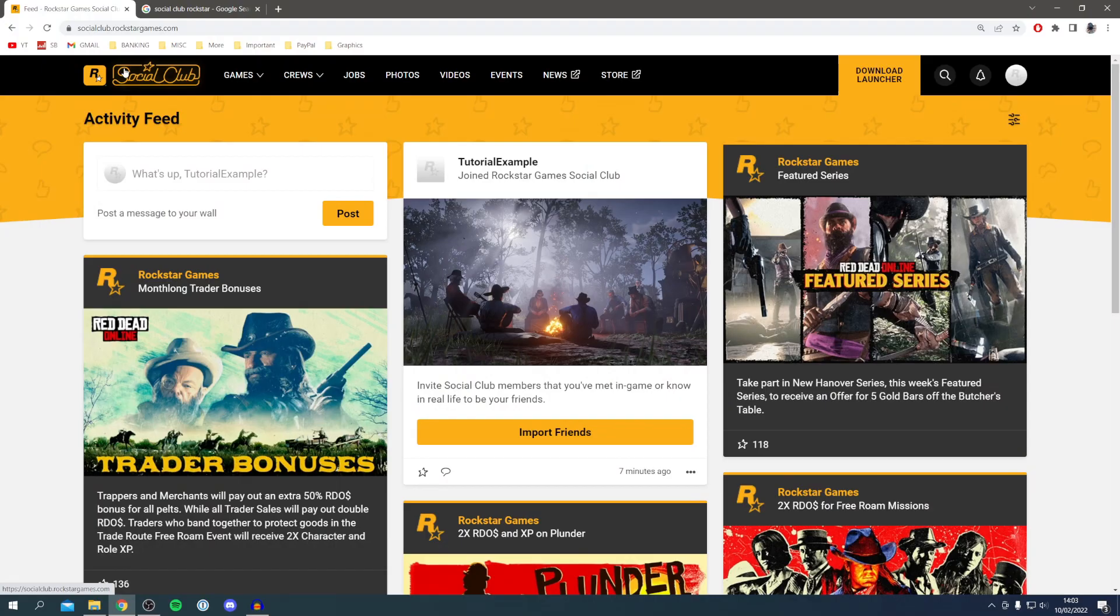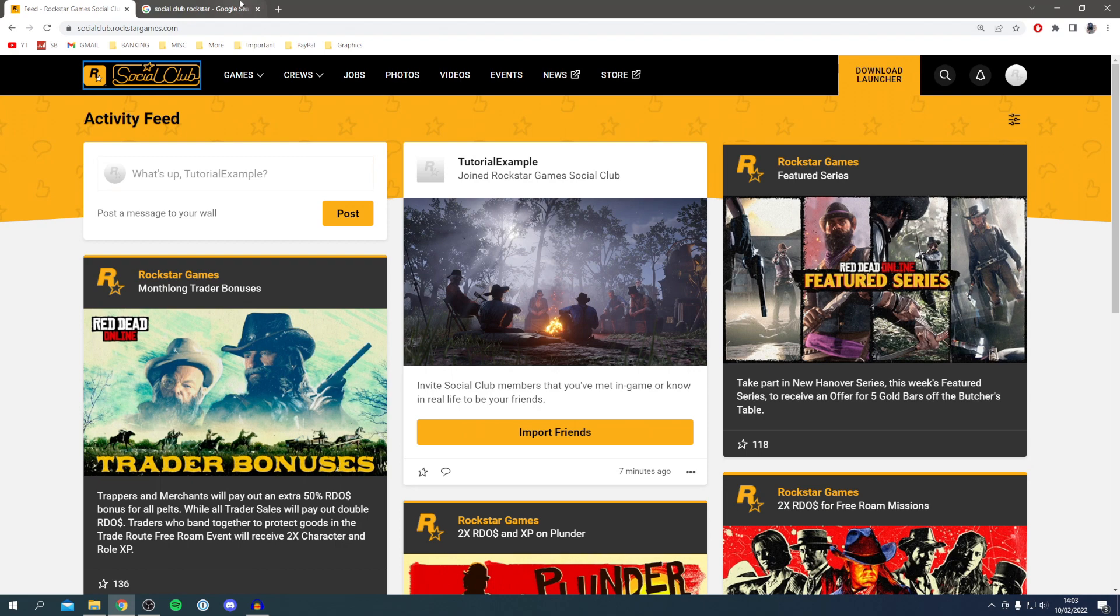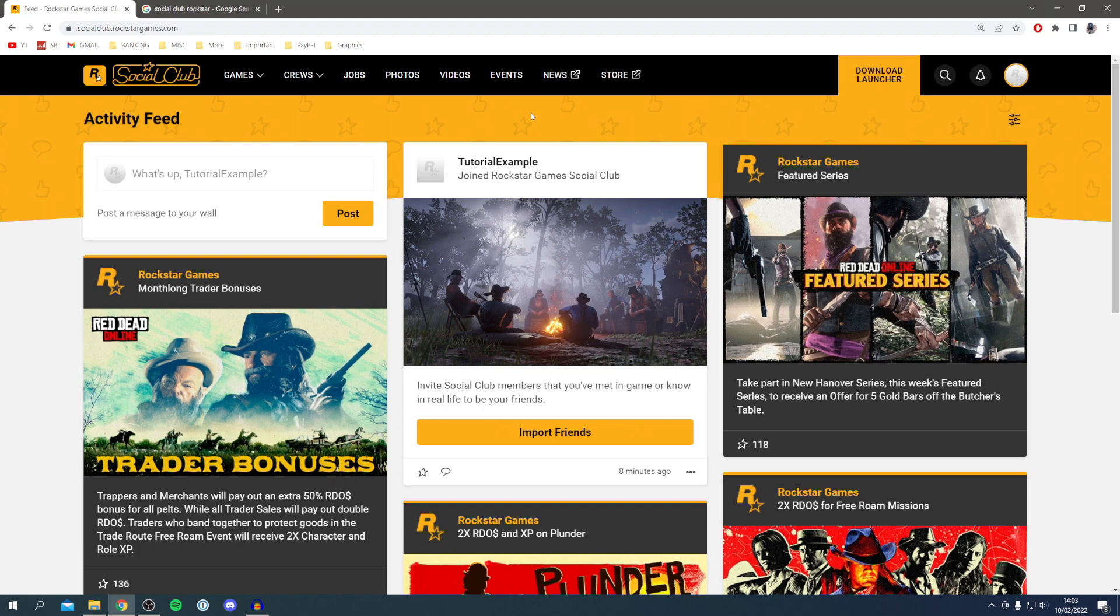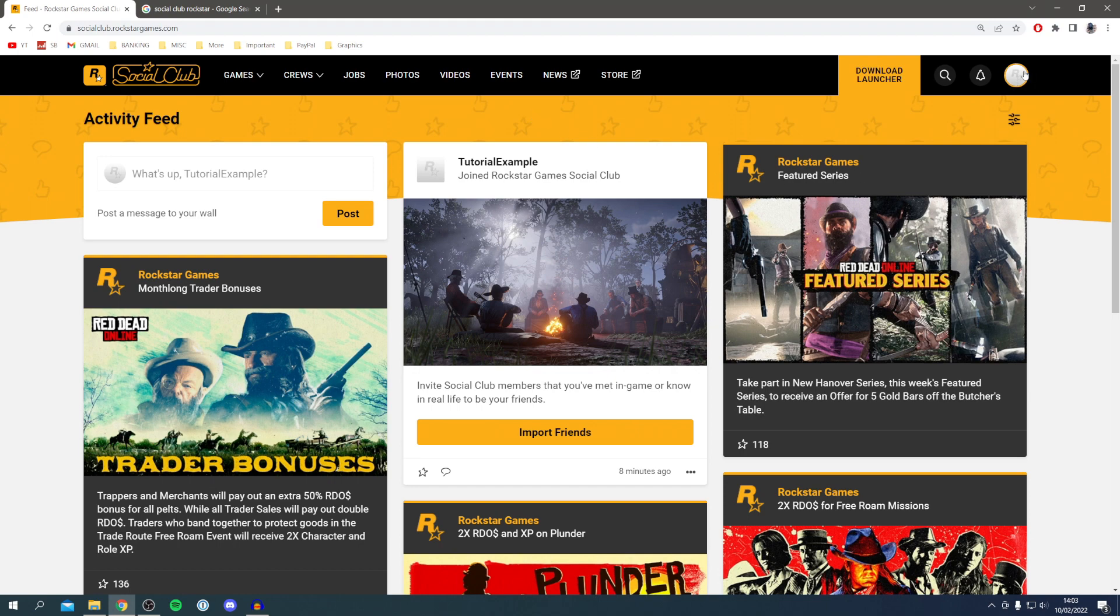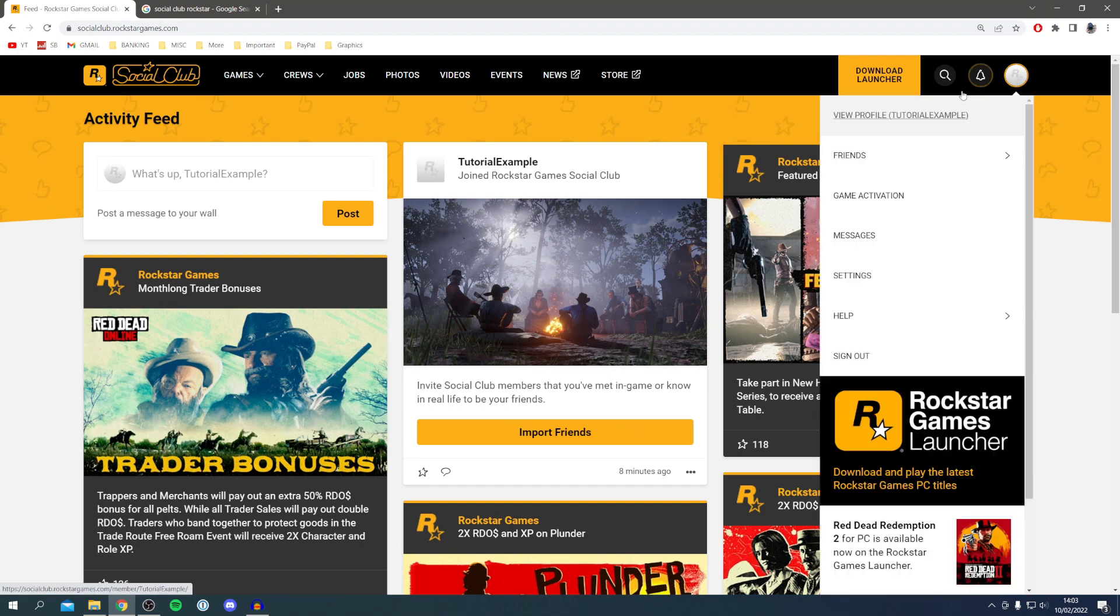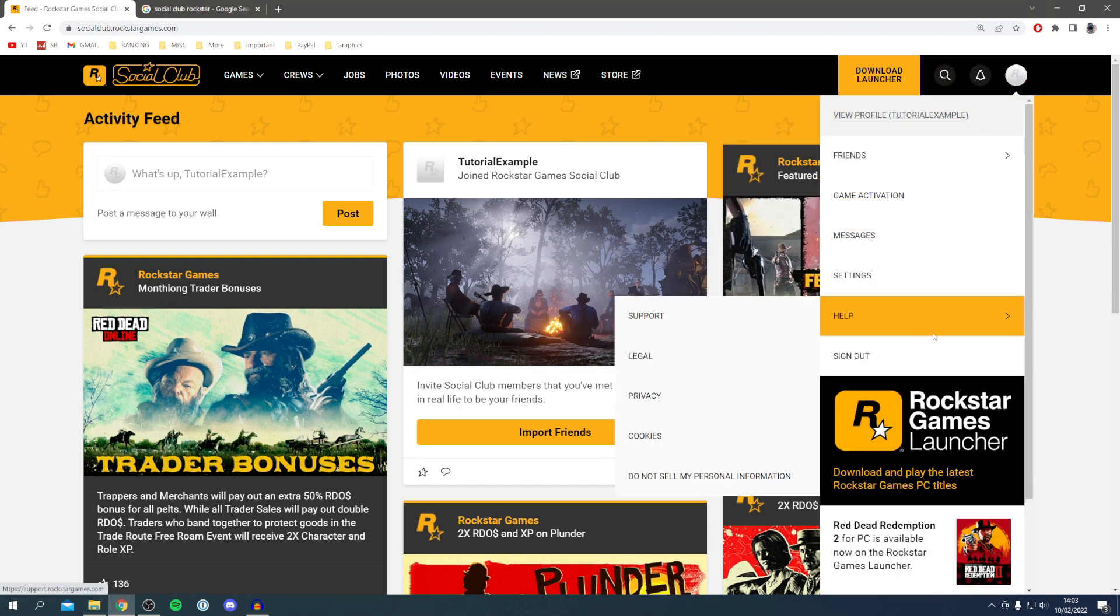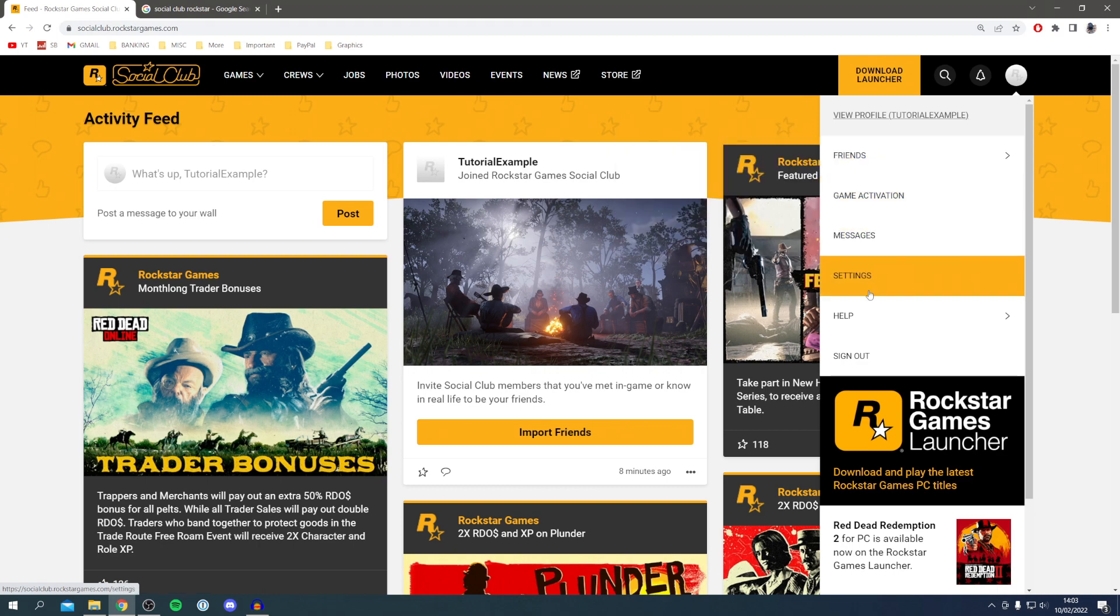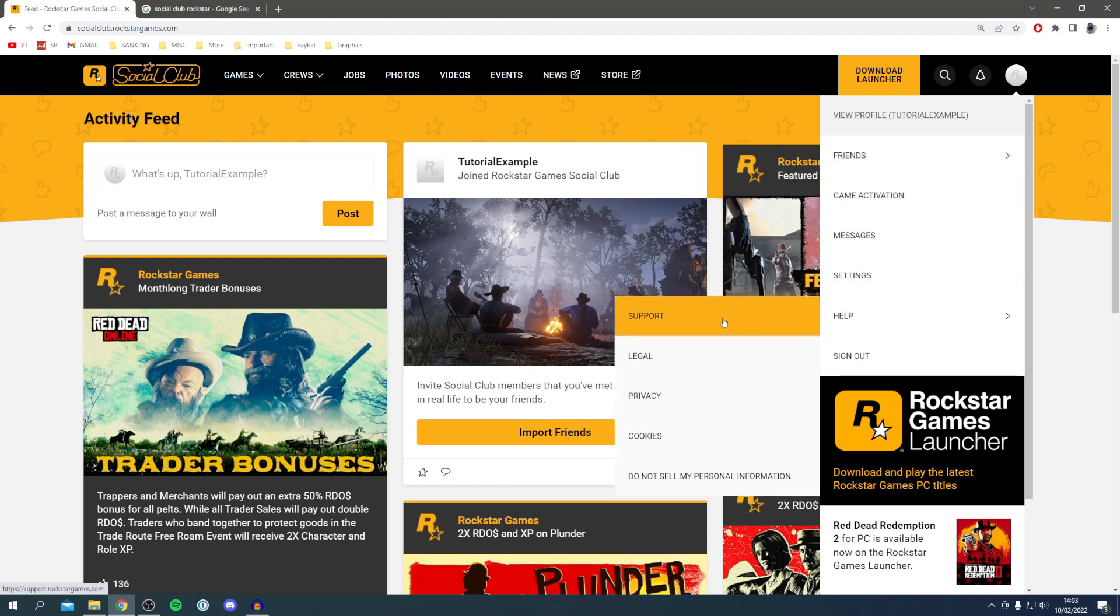The first thing you want to do is come to the Rockstar Games Social Club website. Google Social Club Rockstar and you'll get the website. Then sign into your account as you usually would. Once you're back here, come up to the top right to your profile, click here, and you'll see a list of options. Look for help and then click on support.